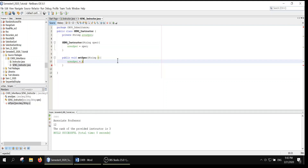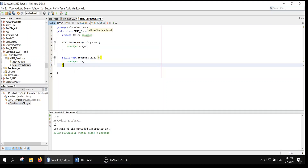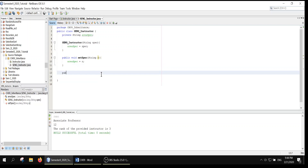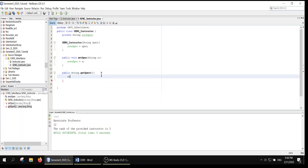Now, how can we get the area of specialization from outside? We can use a getter: public String getSpec, with nothing received as an argument. Then all we need to do is return the areaOfSpecialization.